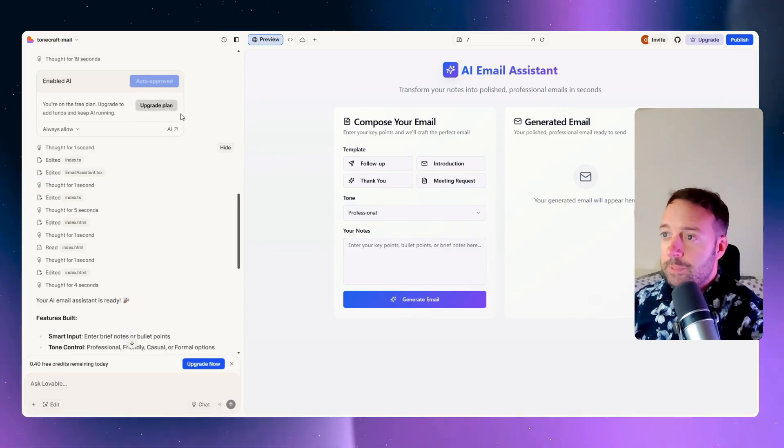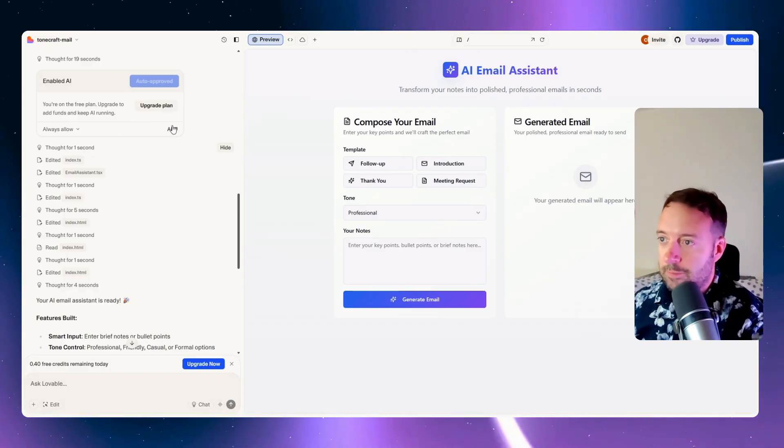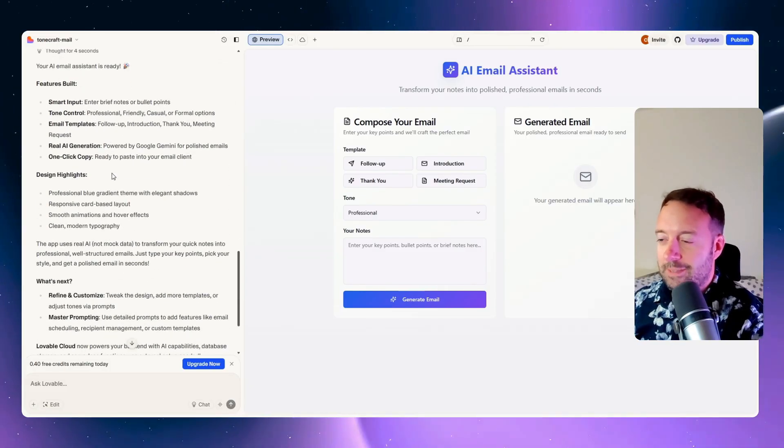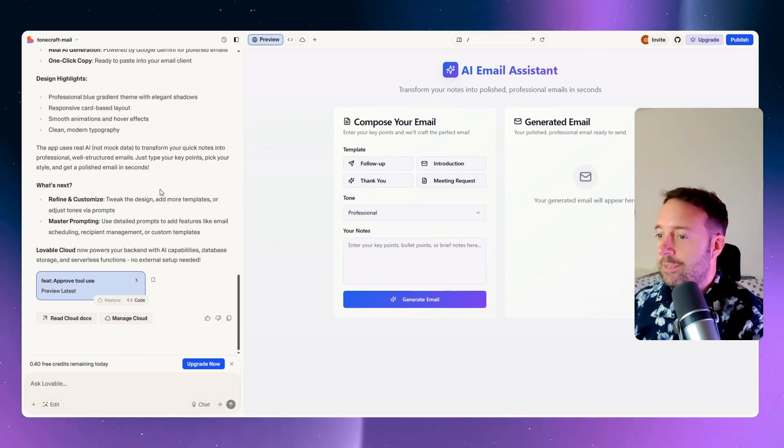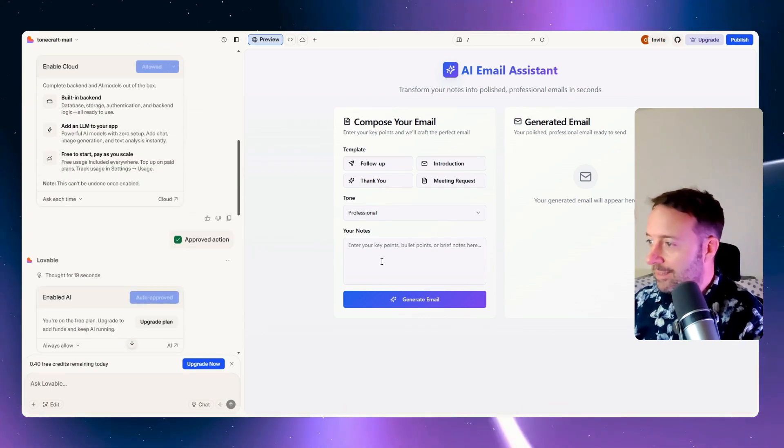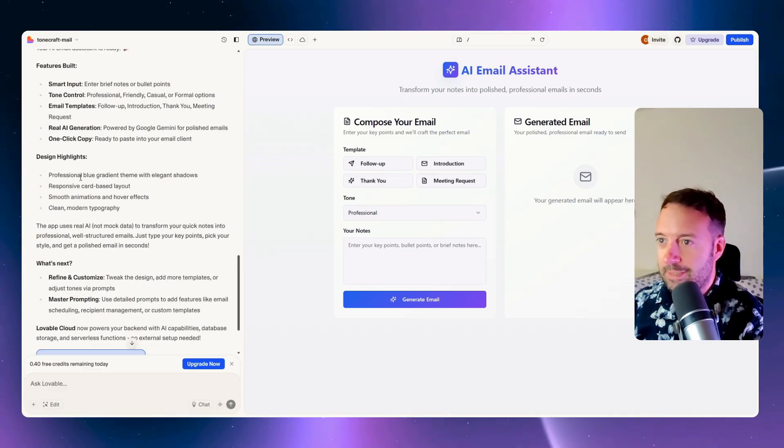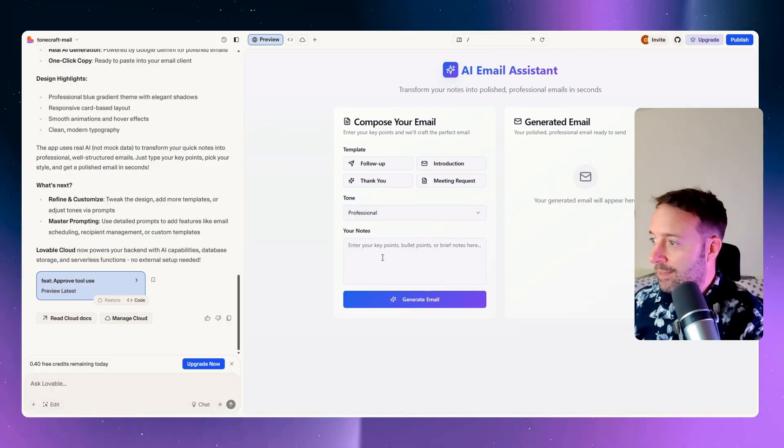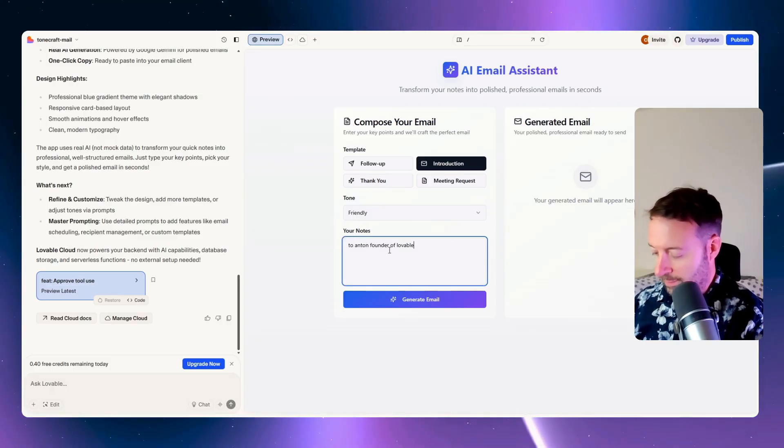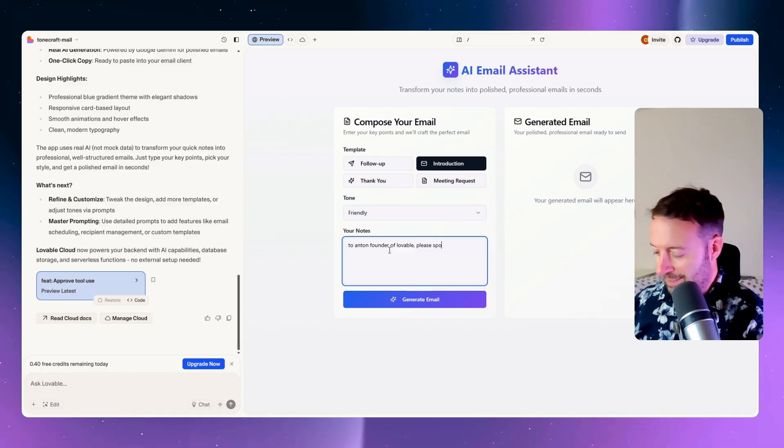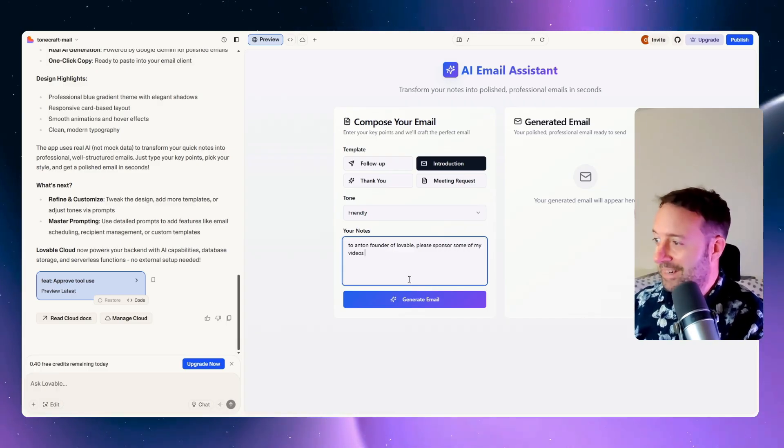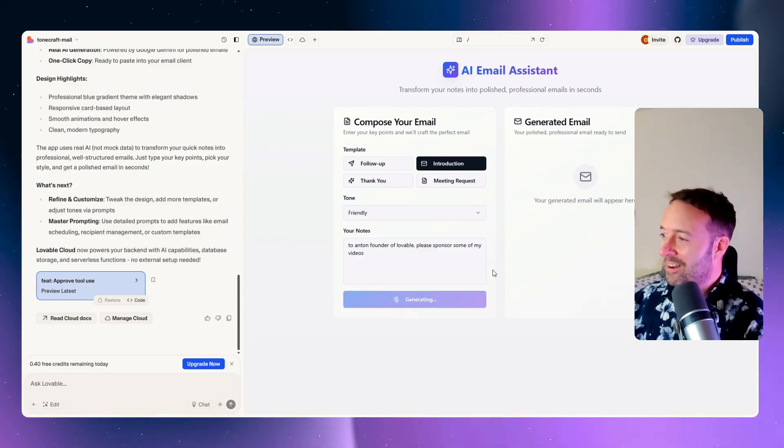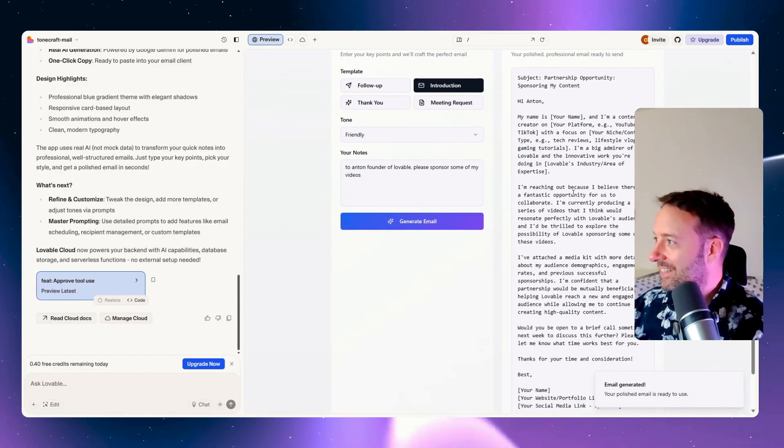I did get prompted to upgrade my plan, which is fine. I was going to see if I can do this for free. I built all my features. It did take a bit of time, I have to say. But if this does all this without me having to do anything, this would be very impressive indeed. It says that I can one click copy and do everything. Let's test it out here. To Anton, founder of Lovable, please sponsor some of my videos. Come on. Okay, we did get something.